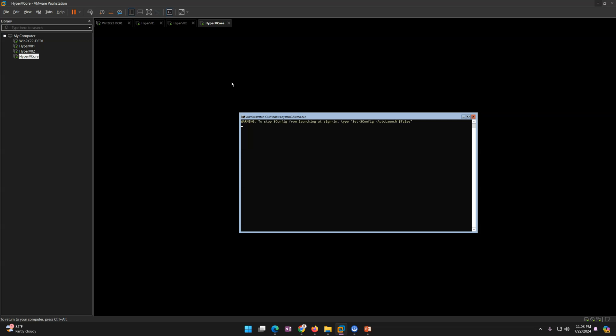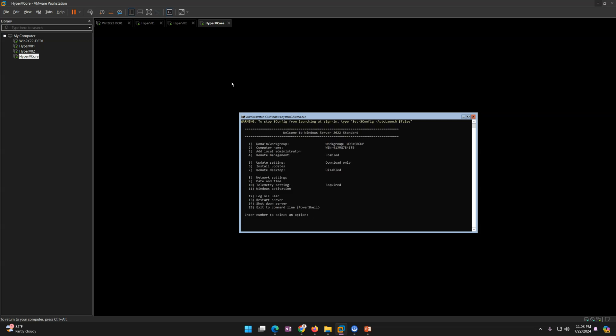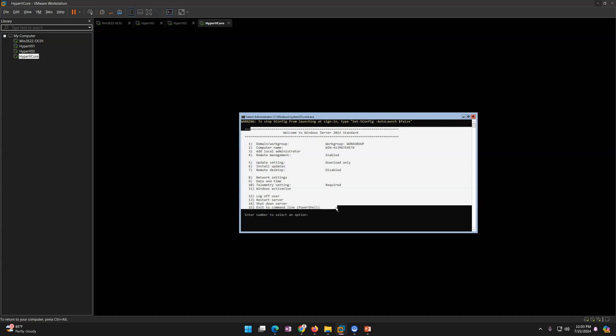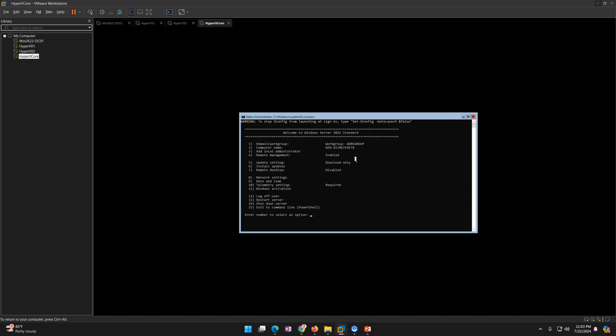SConfig is loading. SConfig is a tool which has options where you can configure your machine. If you exit to command prompt and want to go back to SConfig, just type 'sconfig' and it will bring you back. The very first thing we need to do is set up the network, so I'm going to configure the network first.